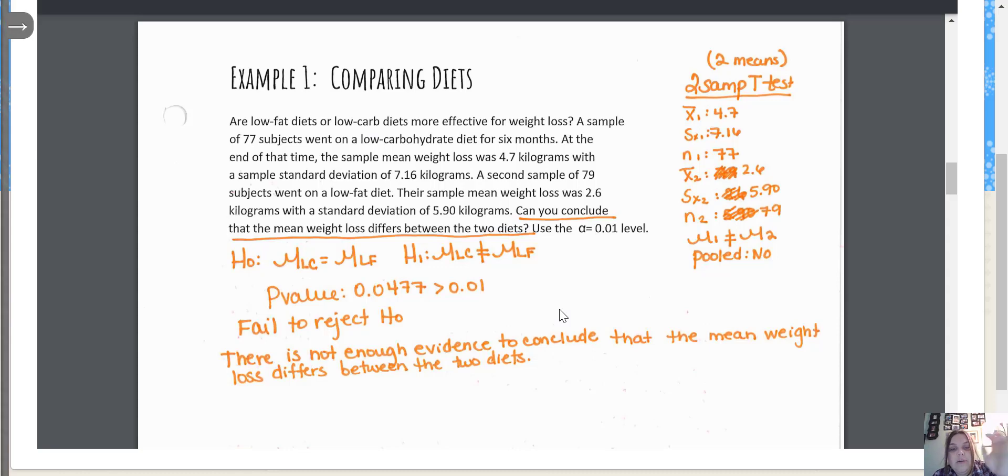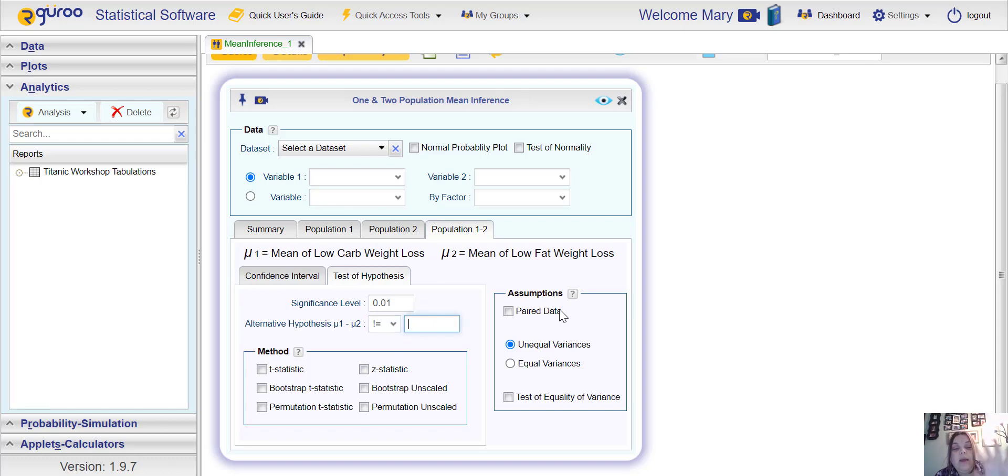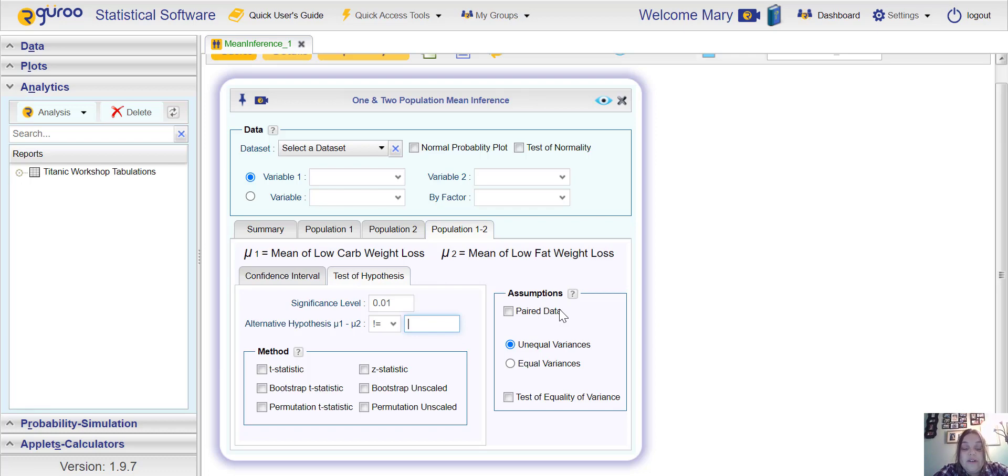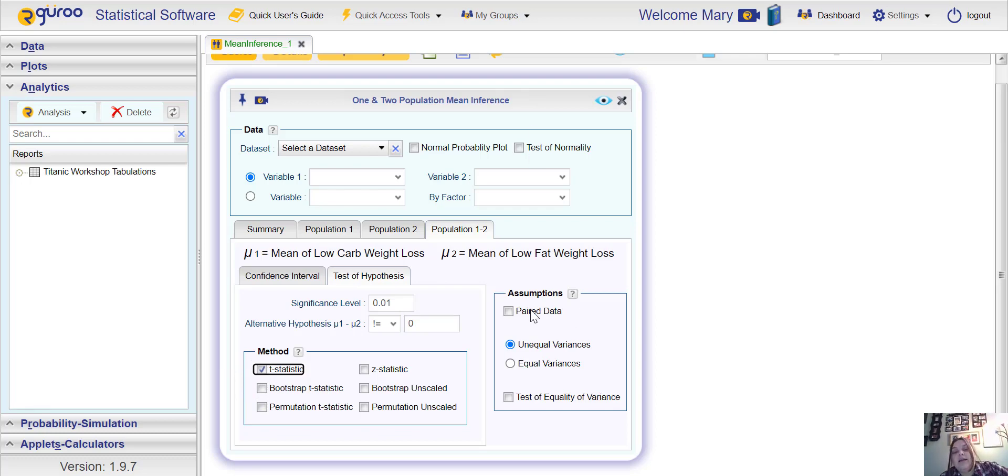We need to put in our significance level which is 0.01. They wanted to know if we could conclude that there was a difference, so for difference you would do not equal to. Now this is what's going to be different. We're trying to see if there's a difference. If you subtract two numbers and there's no difference, you would get the answer of zero. So if there is a difference, when you subtract mean one and mean two it's not going to be equal to zero. The number that you put here for this type of test is always going to be a zero. This is going to be a t statistic because they gave us sample standard deviations.